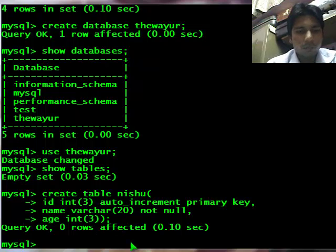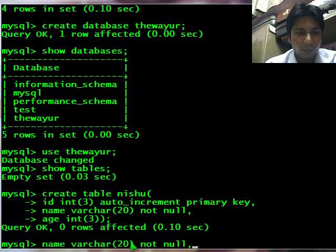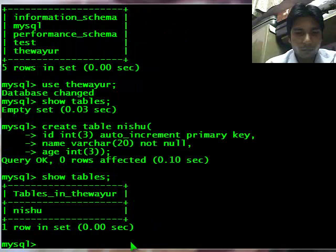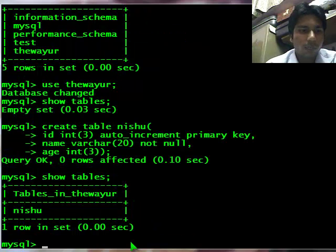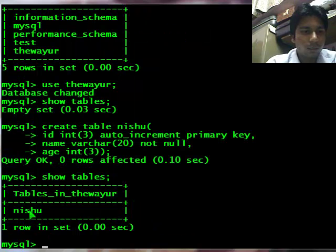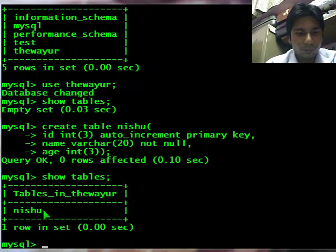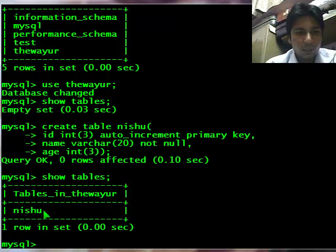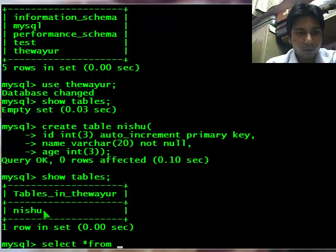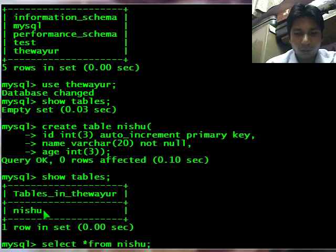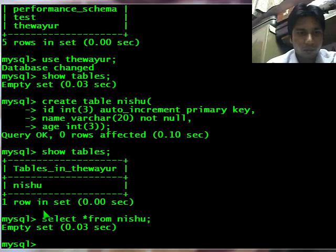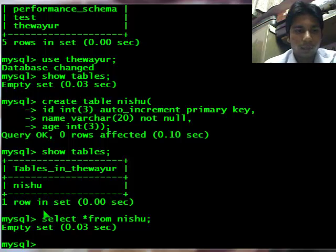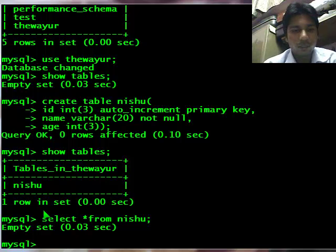Now let's see all the tables again. I have one table which name is nishu. Now let's see if there is any data. I need select star from nishu and it is given the empty set, it means there is no data in it.